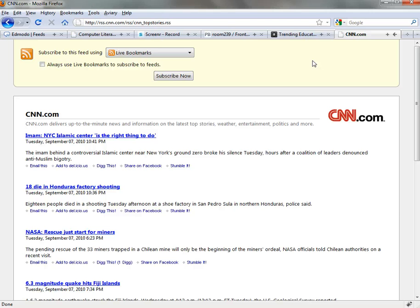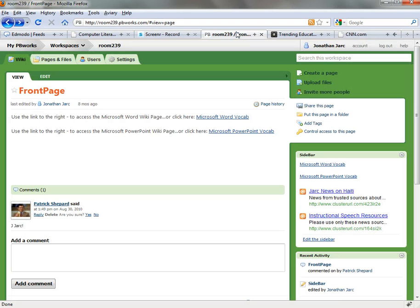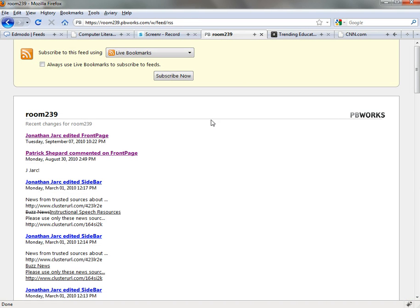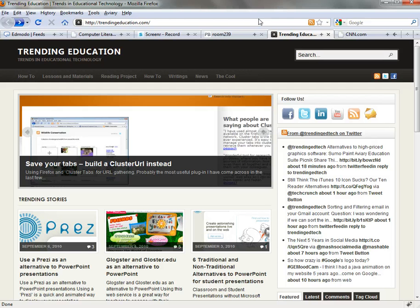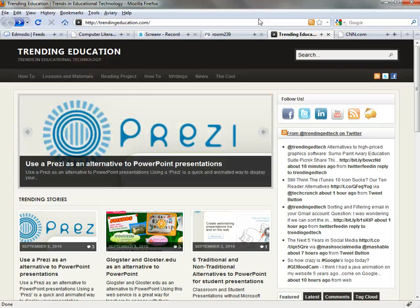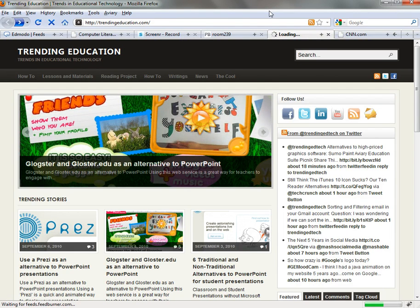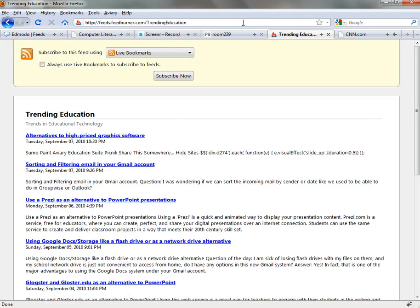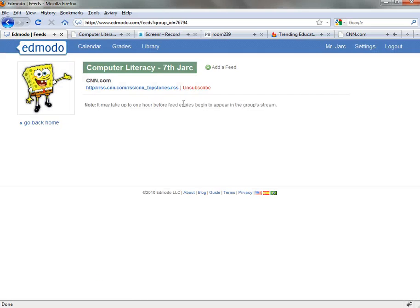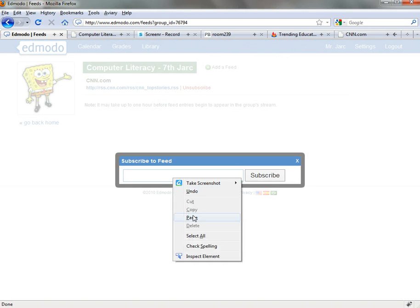You might also want to add a feed from something like your PBworks web page — same idea, you can grab the RSS feed from your PBworks web page. Or if you have an existing WordPress blog, a Blogger account, or even the RSS feed from your Twitter account, you can pick up that feed wherever you can find the RSS URL. Basically from any source on the internet, you can find that URL, copy it, and swing back over to your Edmodo Feeds page to add a feed and drop in the URL.